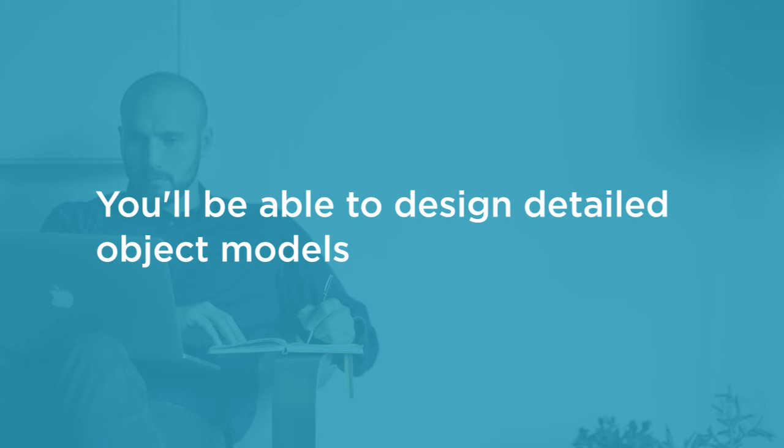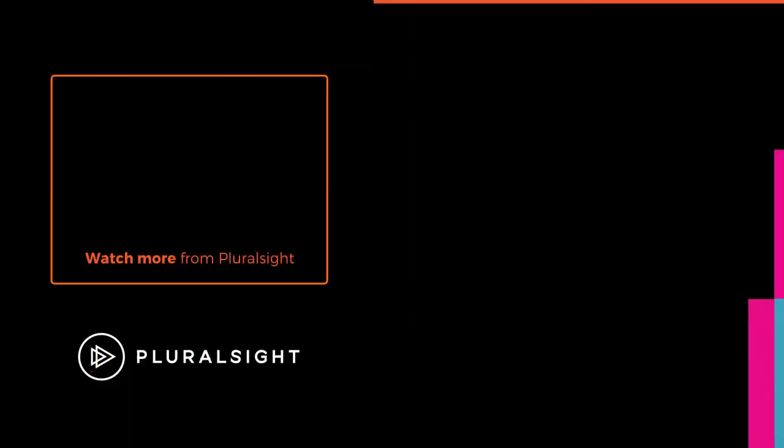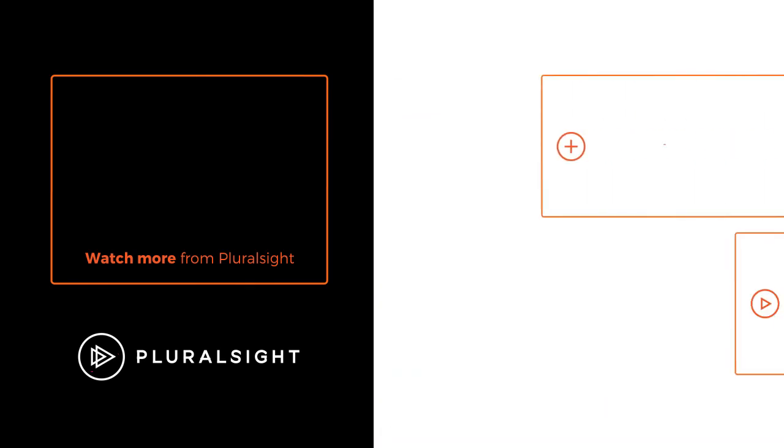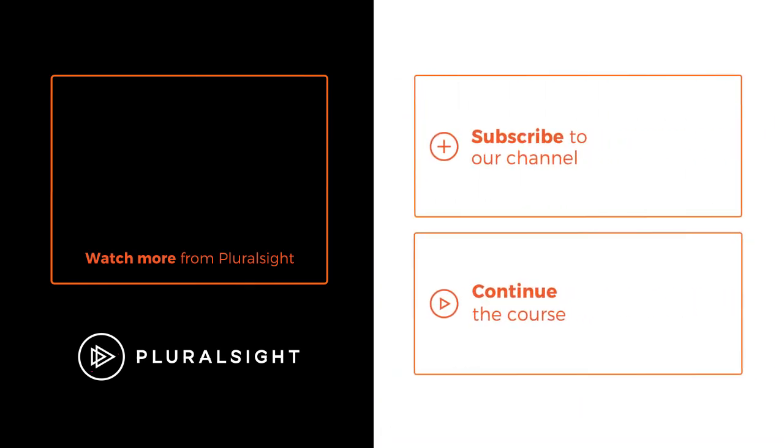I hope you'll join me on this journey to learn some interesting modeling and programming techniques with the Mastering Object-Oriented Programming in Java course at Pluralsight.